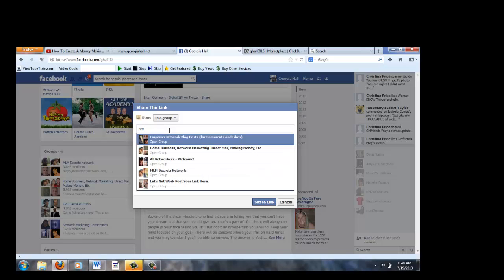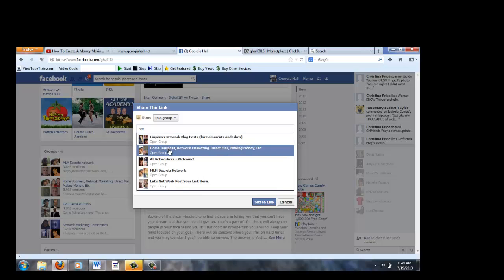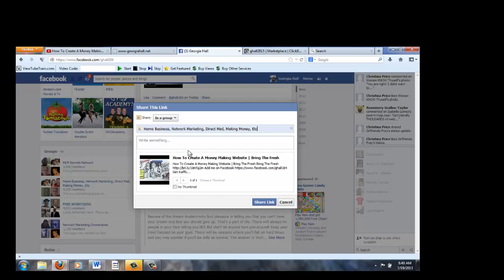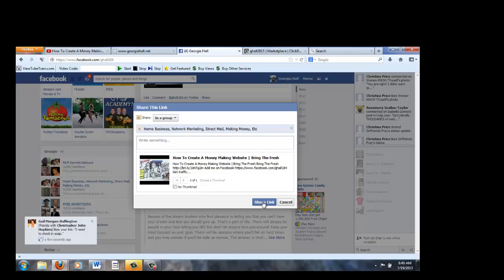For instance, I'm in internet marketing. So I'm going to share it at this group, Home Business Network Marketing. And I have at least 60 of these groups that I'm a part of that I could share my page.